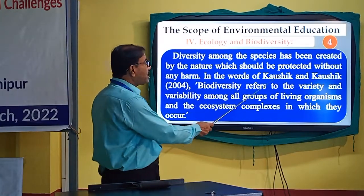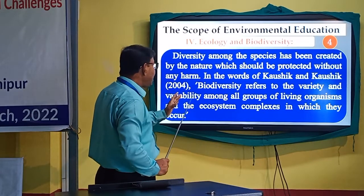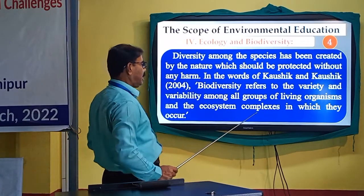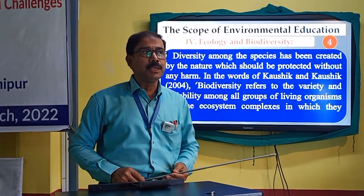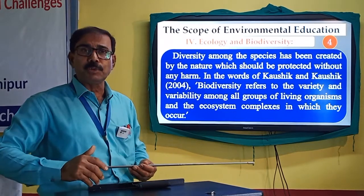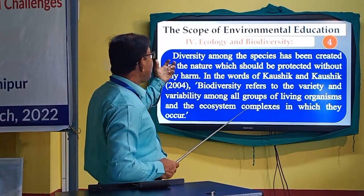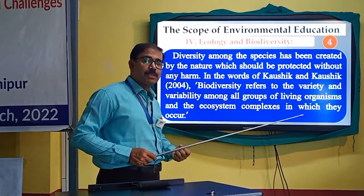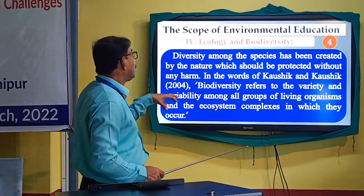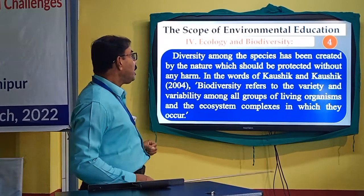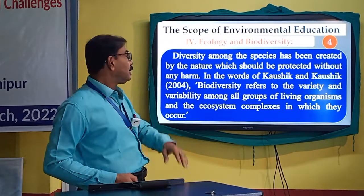Diversity among species must be protected without any harm. In the words of Caucic, biodiversity refers to the variety and variability among all groups of living organisms and the ecosystems and complexes in which they occur. Understanding the spatiality of ecology and biodiversity is essential for the existence of the total habitat or environment.